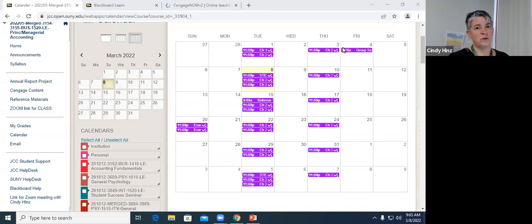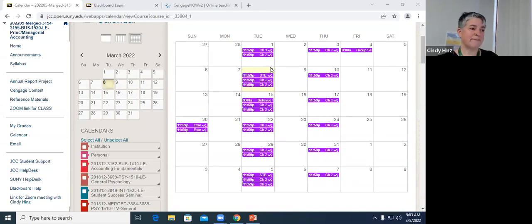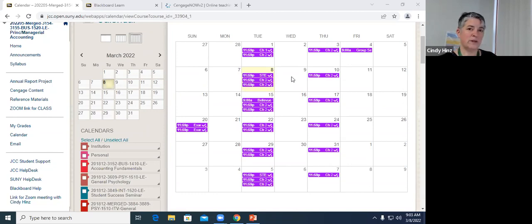Good morning and welcome to Managerial Accounting. As we do every day, we'll start with a look at our calendar to talk about what's due and what's coming up, so everybody has a good sense of where you stand.